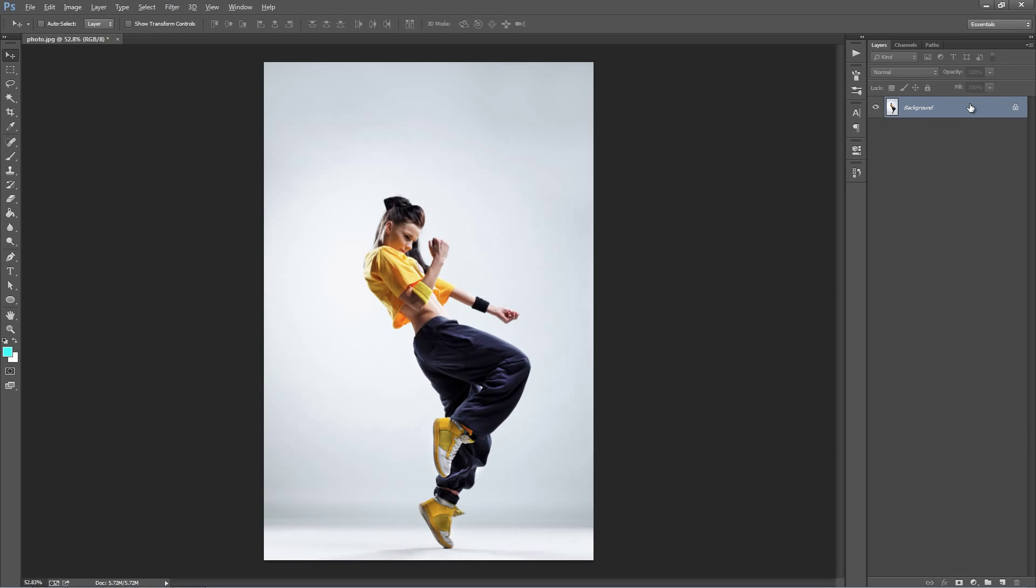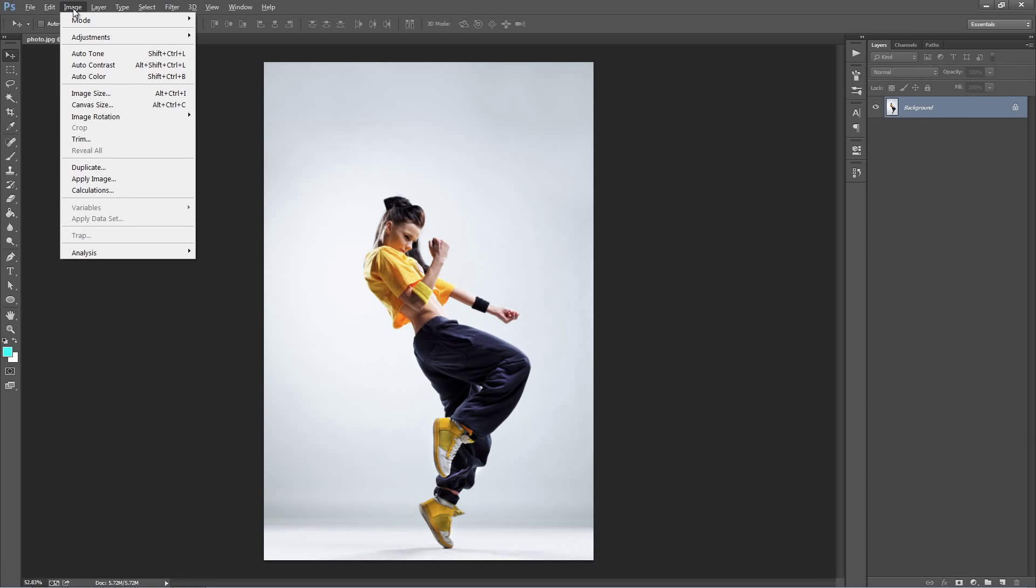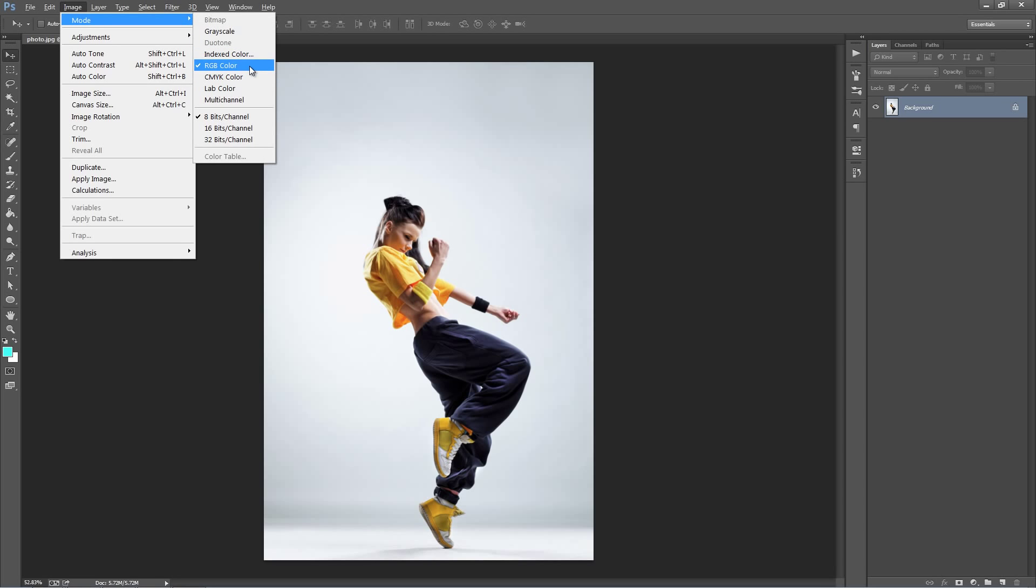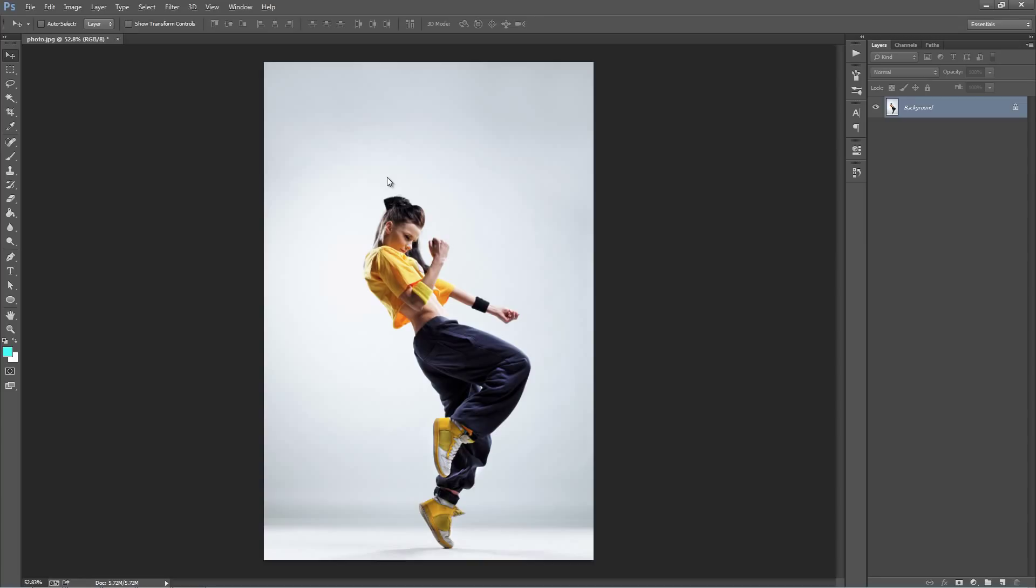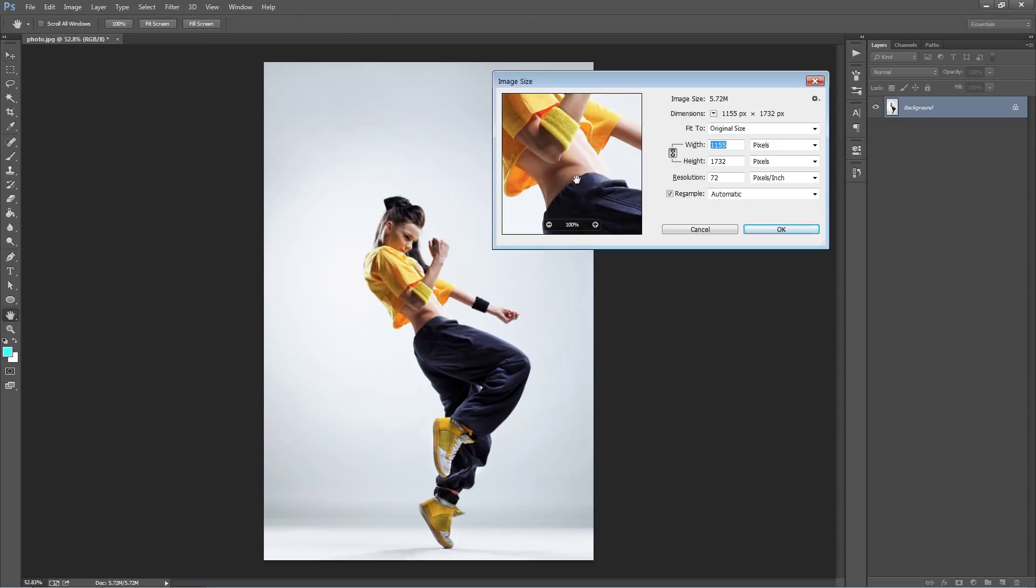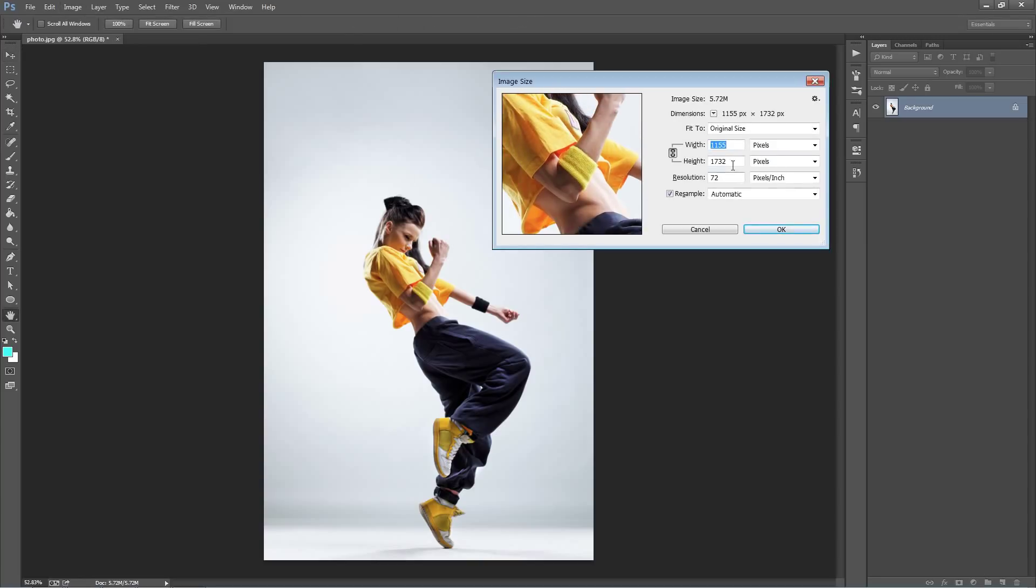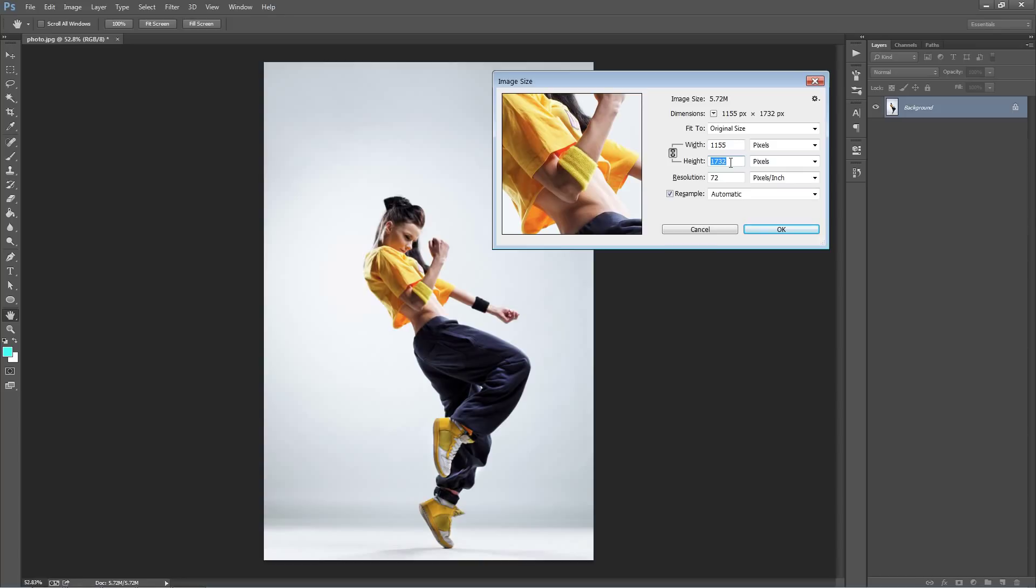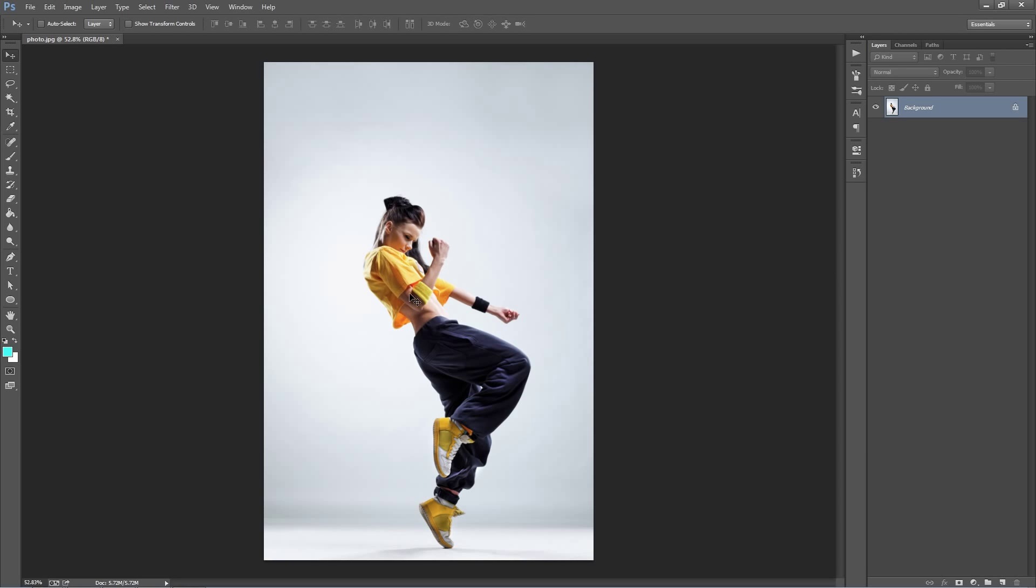So a couple of other things you want to check before running the action. If you go to the image menu, go to mode, make sure you're in RGB color mode and 8 bits per channel, and also make sure that you're using a fairly good sized photo, using 1100 by 1700 here. Anything under 1000 pixels, it just increases the chances of the action causing some errors. And also ensure that your photo has got a good range of colors and good contrast because it only makes the action work a lot better.